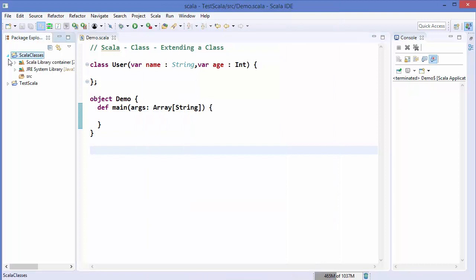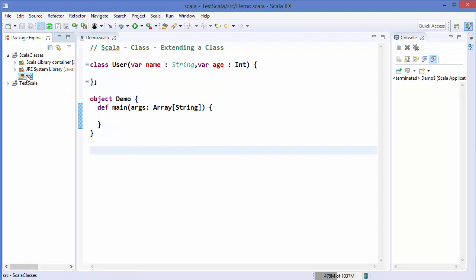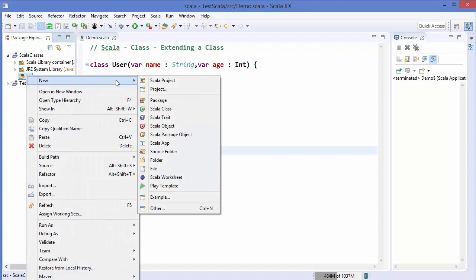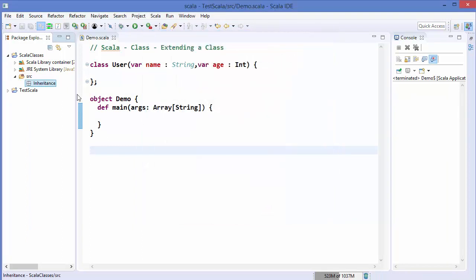In this project you will see that there is a source directory. We are going to first create a package here — right click on source, choose New, then click on Package. The package name we want to give is 'inheritance'. I'm going to click Finish, which is going to create this package.